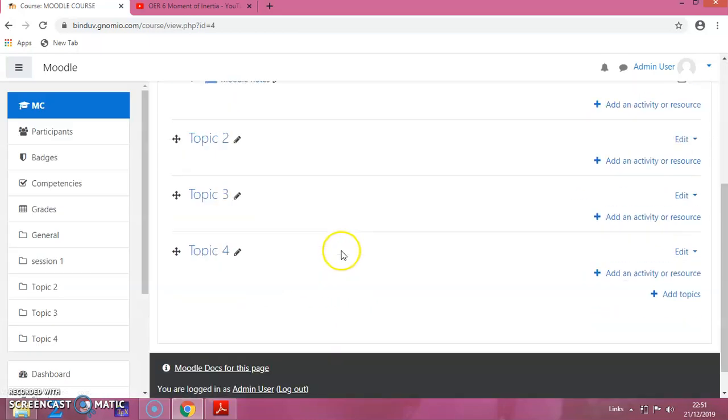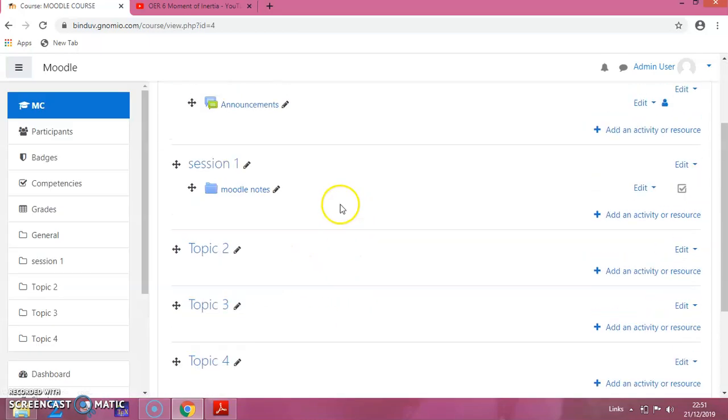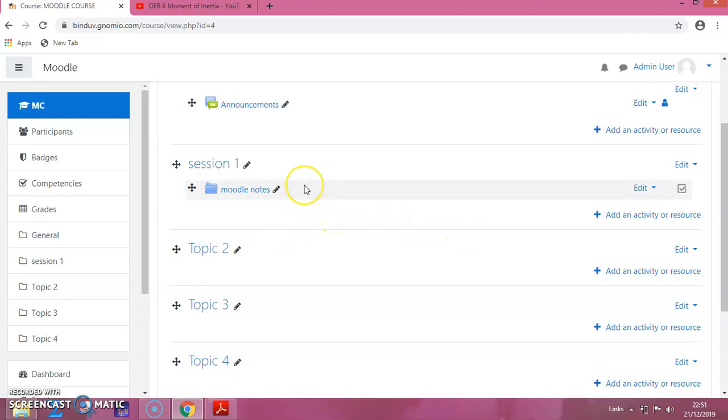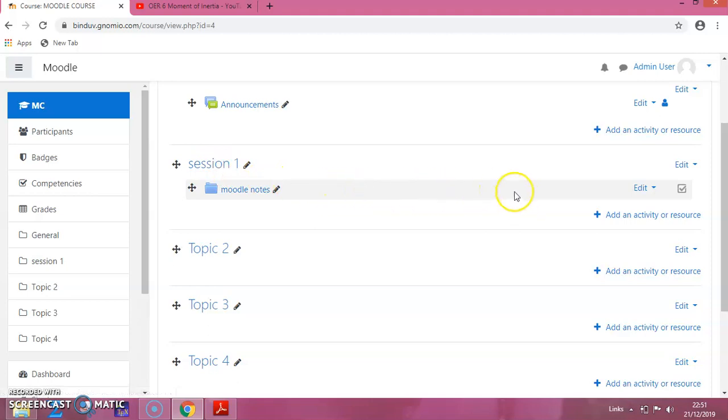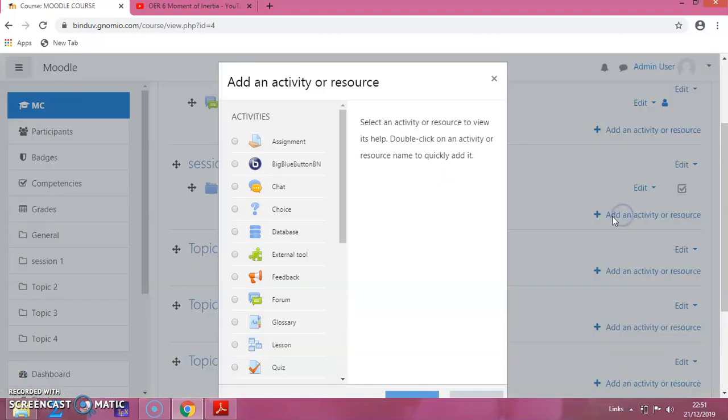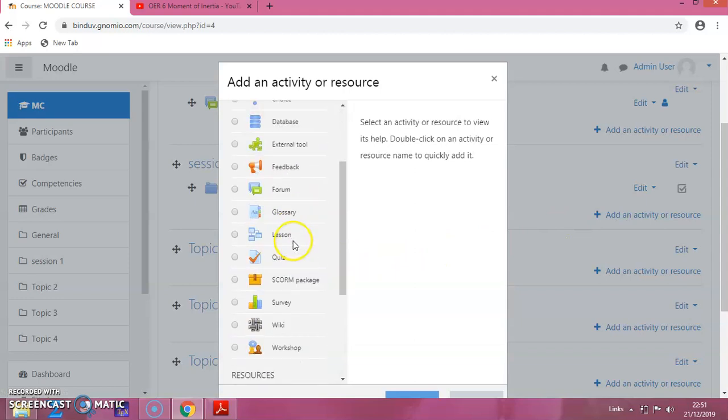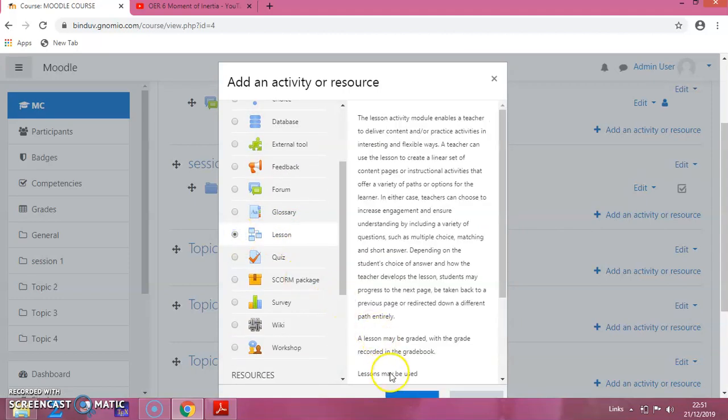You can see the course appearing here. Now, I want to add video content to session 1. The procedure is to click on Add an Activity or Resource. Then from this option, you have to select lesson and click on Add.